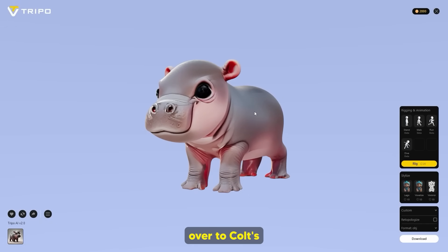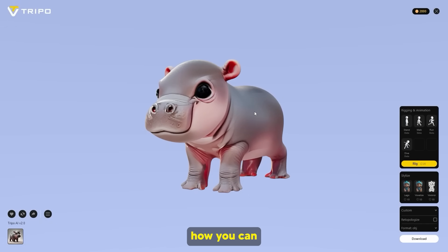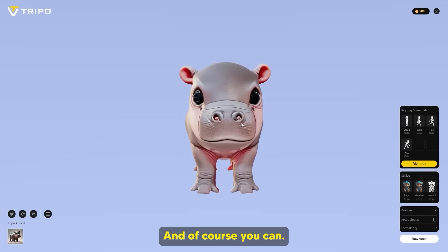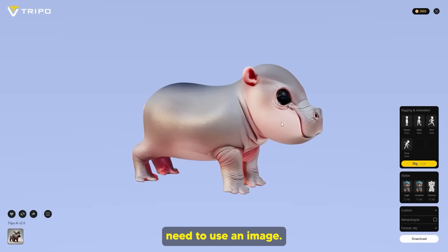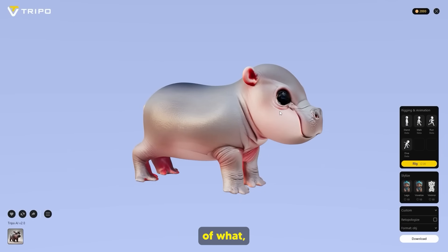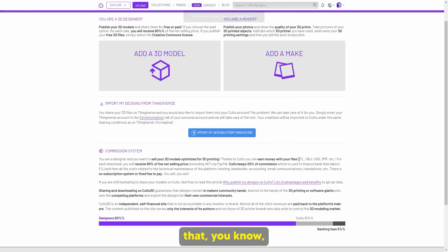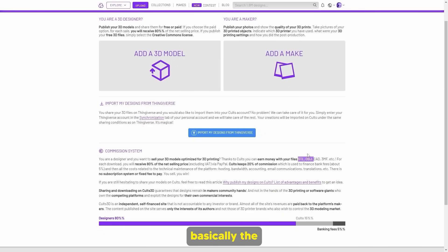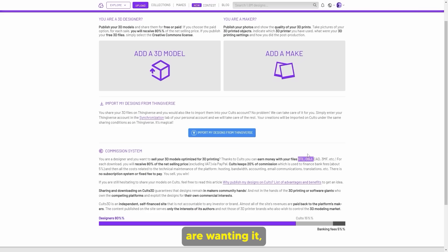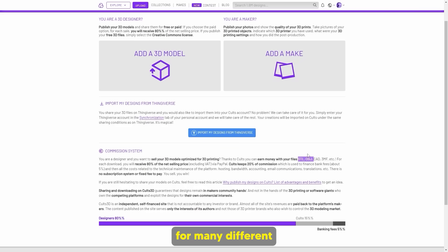I'm going to go back over to Cults 3D website and show you how you can actually sell this model. The reason I used an image is so that you have more controllability of what models you get. You can see it shows you that you need STL, CAD, 3MF. The more file formats you have, the better it is because people want to use it for many different use cases.